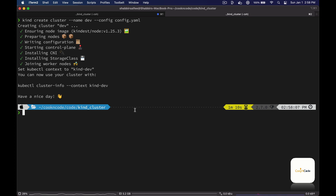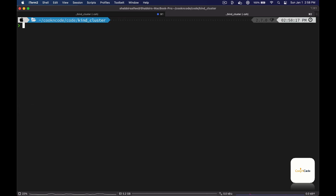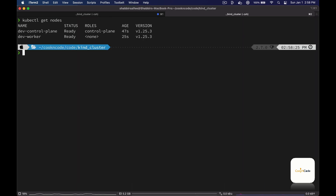We have a new cluster created now. Let's check the number of nodes in our cluster with the 'kubectl get nodes' command again. As you can see, we have two nodes now — one control plane node and one worker node.